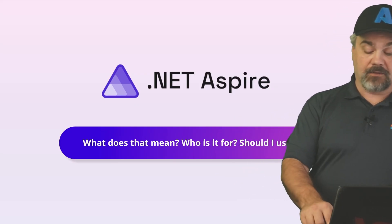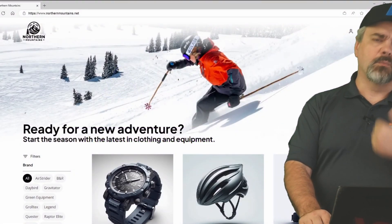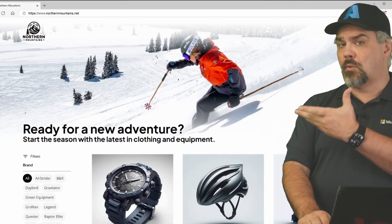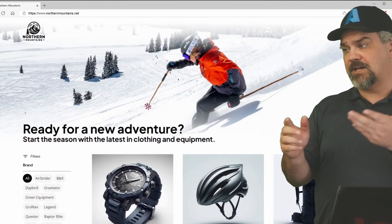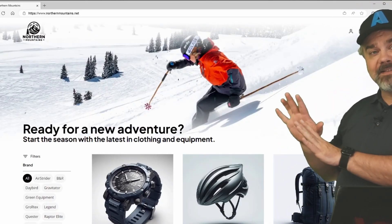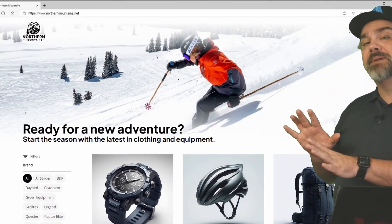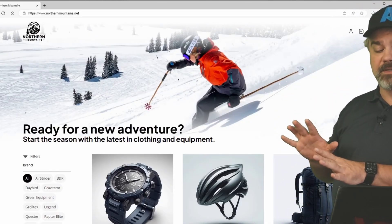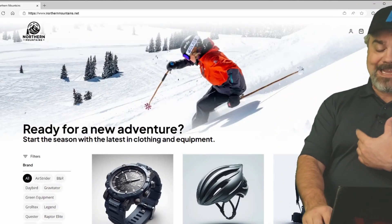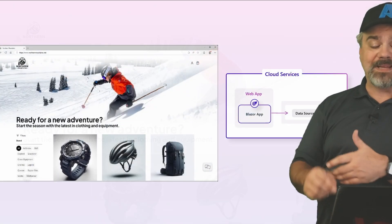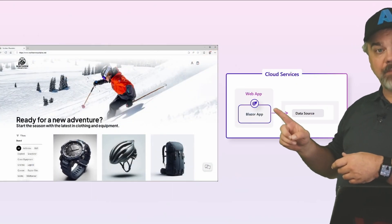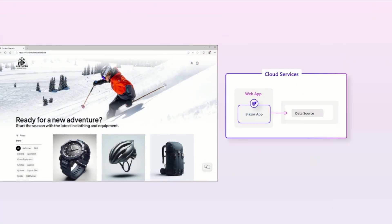Now, when we think about a storefront application, something like this that you might have built in the past, it can go from being as simple as that website, maybe it's a Blazor application, connecting into a simple data source.